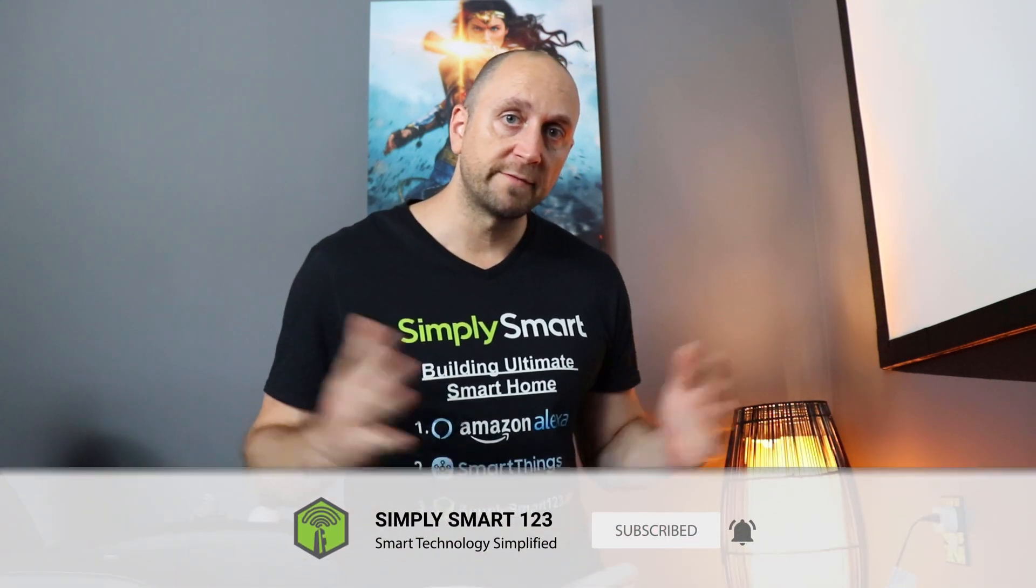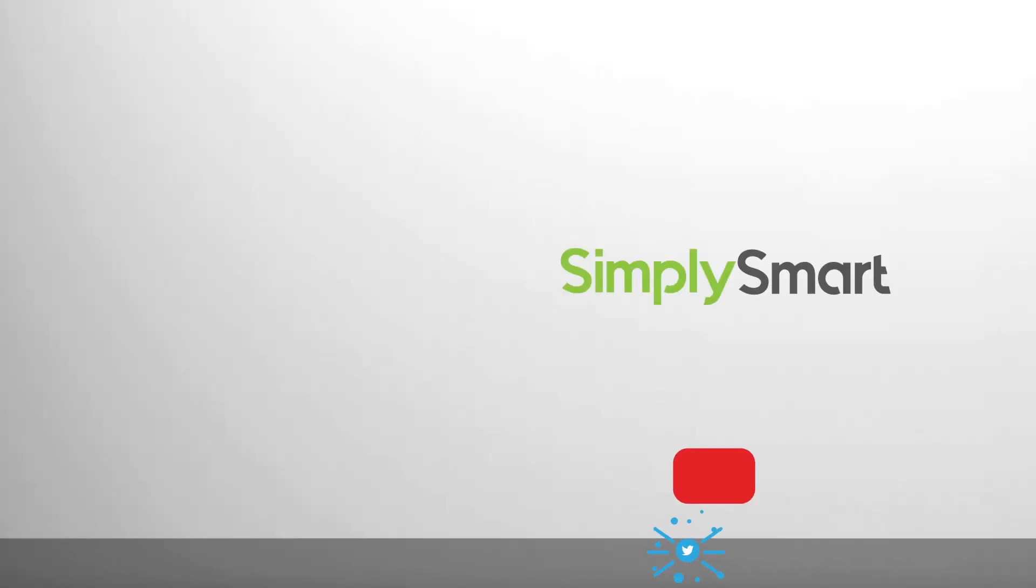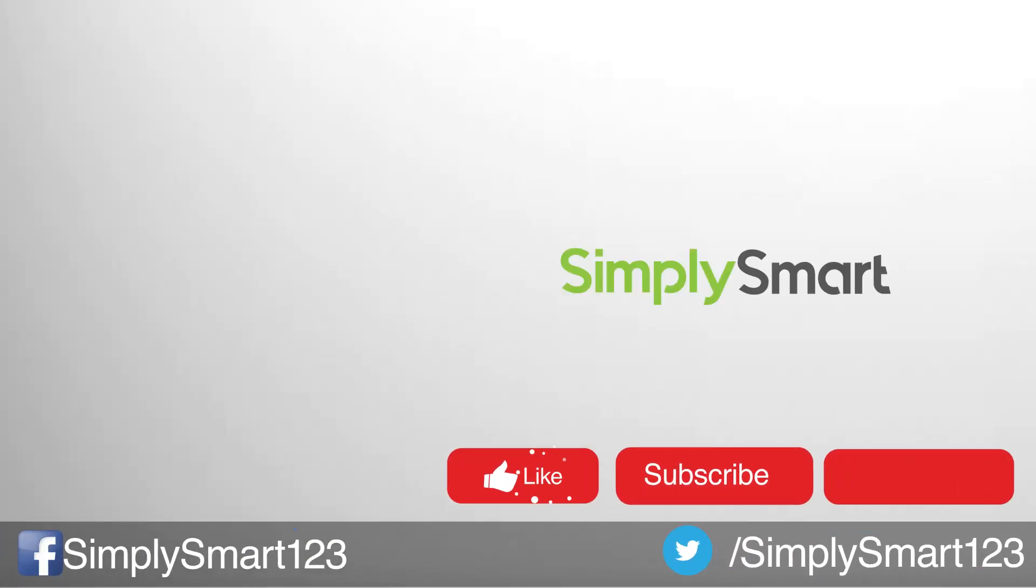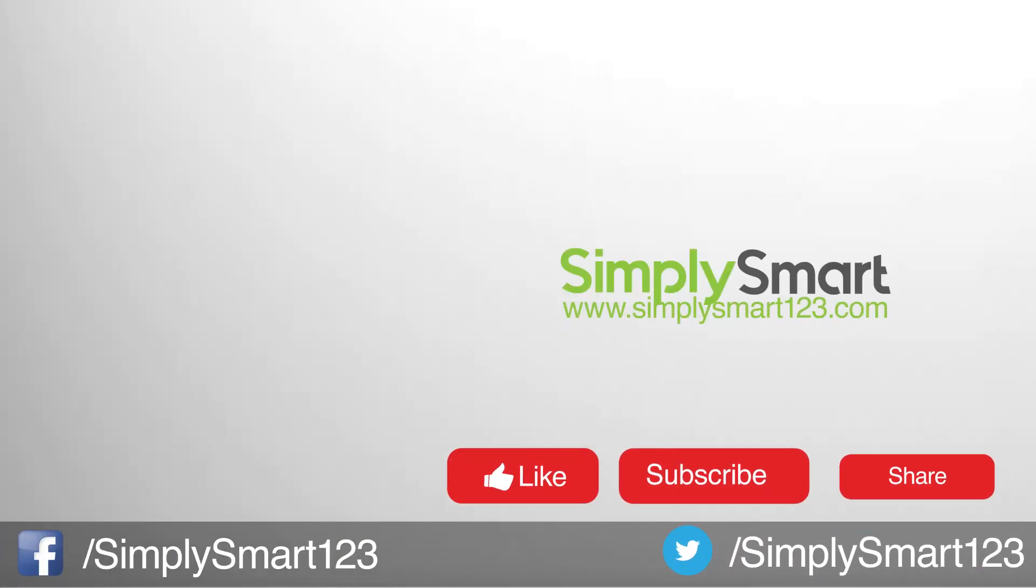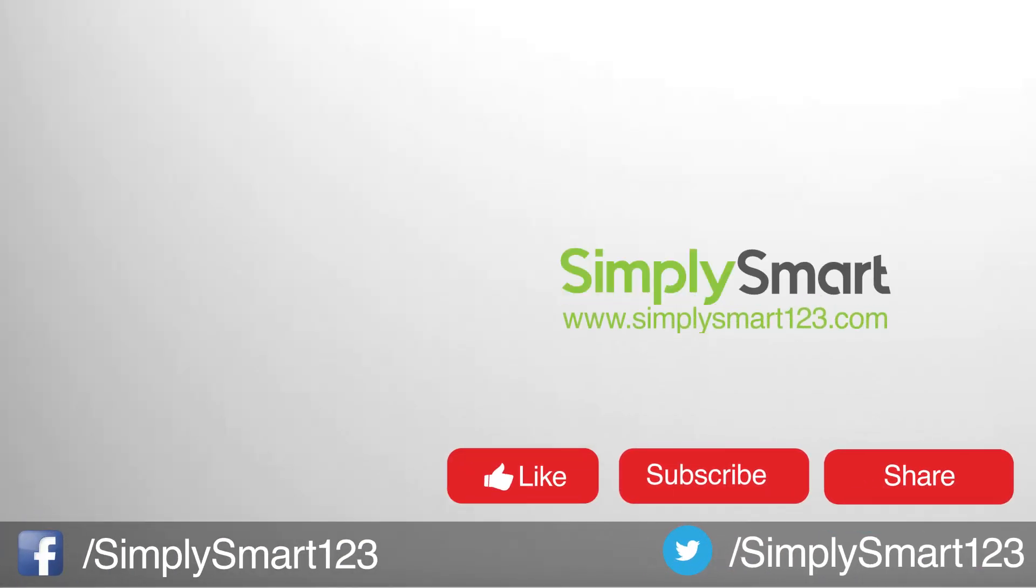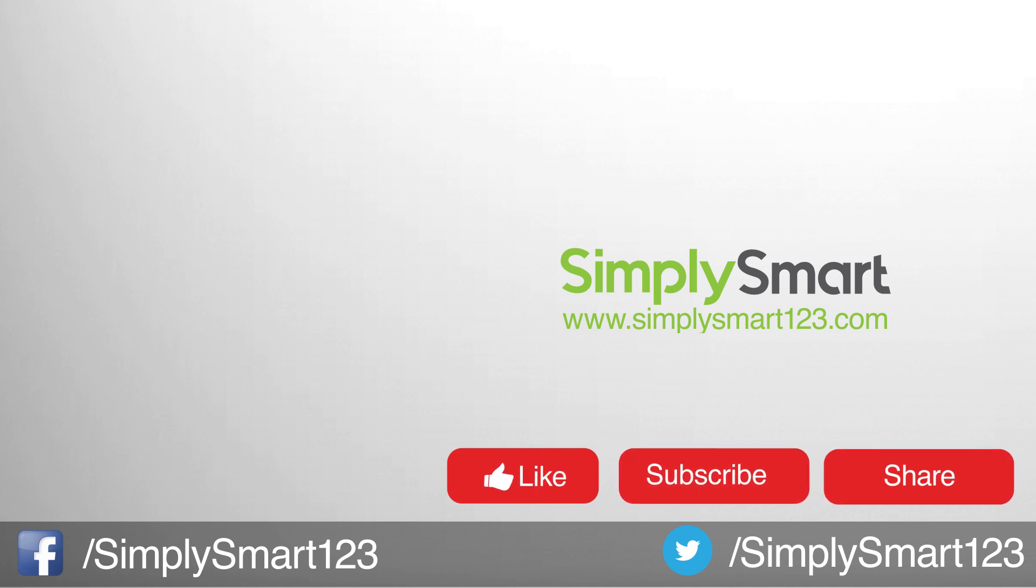So I hope you found that video helpful. If you did, don't forget to like, share, and subscribe. If you have any questions, just leave them in the comment section. I read every single comment, and I respond to every single comment. Also, check out the other videos on the screen now. And I will see you in the next video.